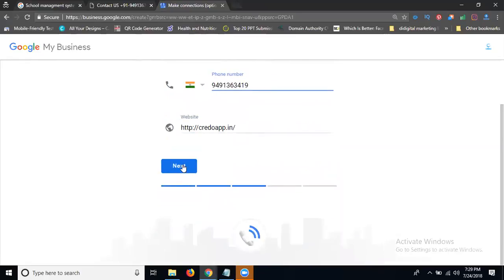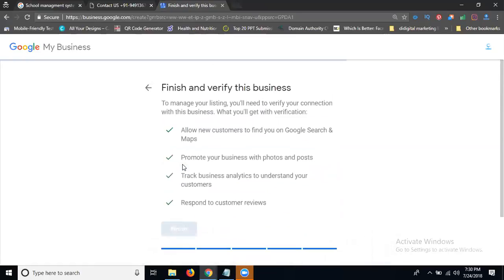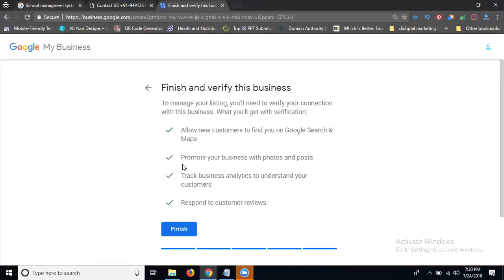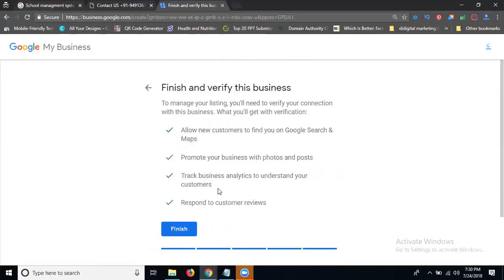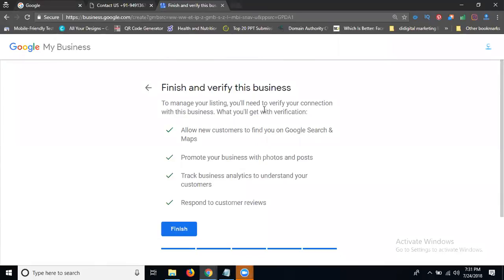Click for next. These are the steps, one by one steps will be done. See this, finish and verify this business. I allow new customer to find out your Google search and maps. Yes, you want promote your business with the photos and posts. Track business analytics to understand your customers. Last one, respond to customer reviews. Four options write on this options.